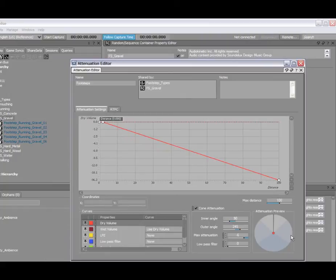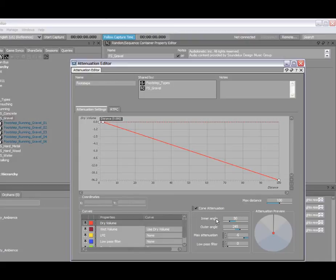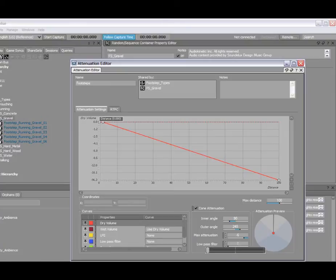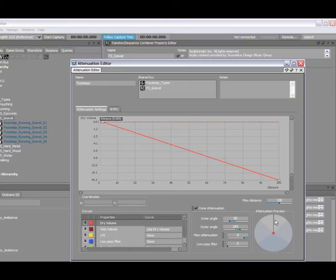Let's take a look now at this section here called the cone attenuation. This allows you to simulate directivity of objects. If a robot is talking to you, for example, it's obviously going to sound different if you're standing directly behind them. That's what you can specify here is basically an angle, an inner and outer angle which specifies additional attenuation. In this case, I have additional volume attenuation. And you can also use low pass filter as well. And this, of course, can be simulated directly in the attenuation preview.